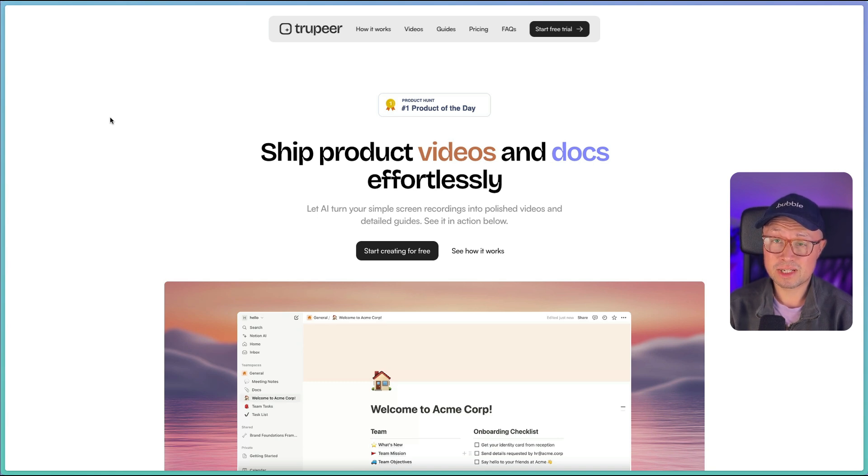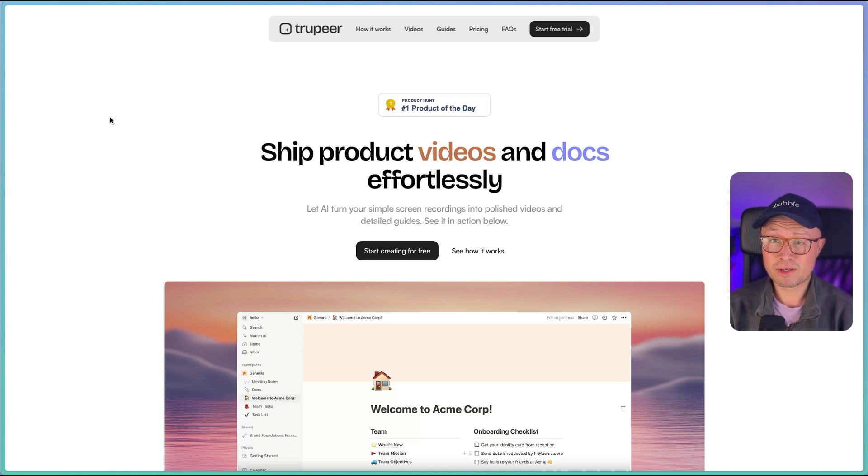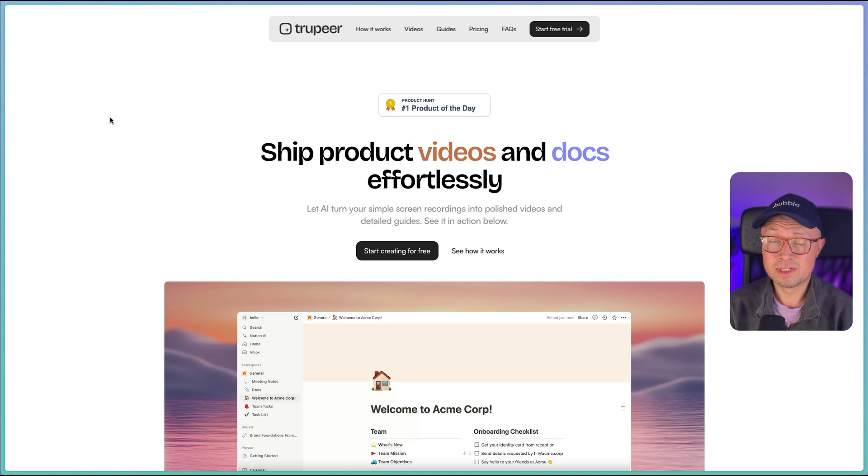So if you're someone who doesn't like the sound of your own voice, you're embarrassed about your accent, or it's a company where they just want consistency with all of the voices and all of their videos, this is a really great tool.